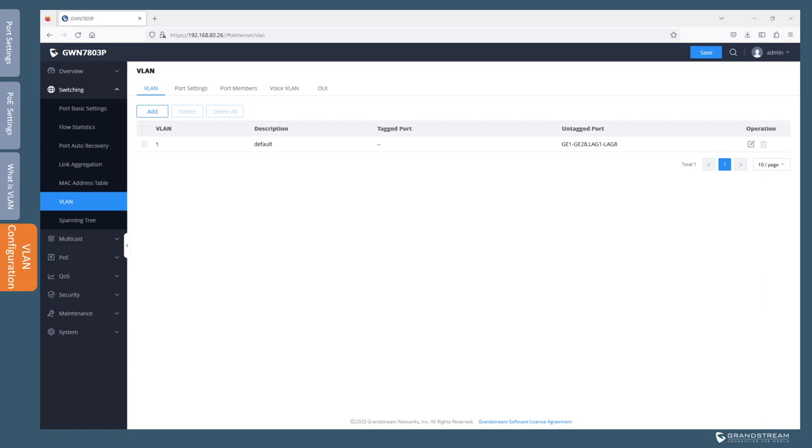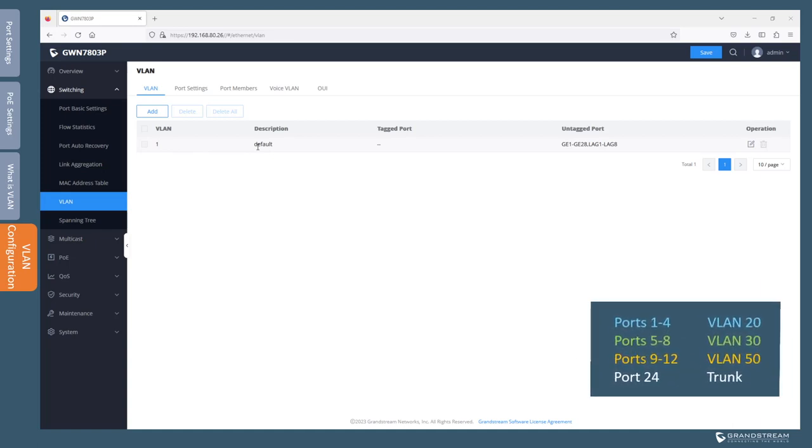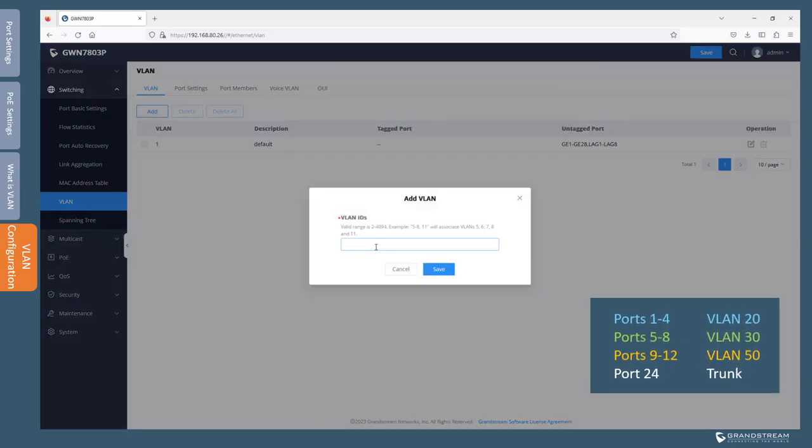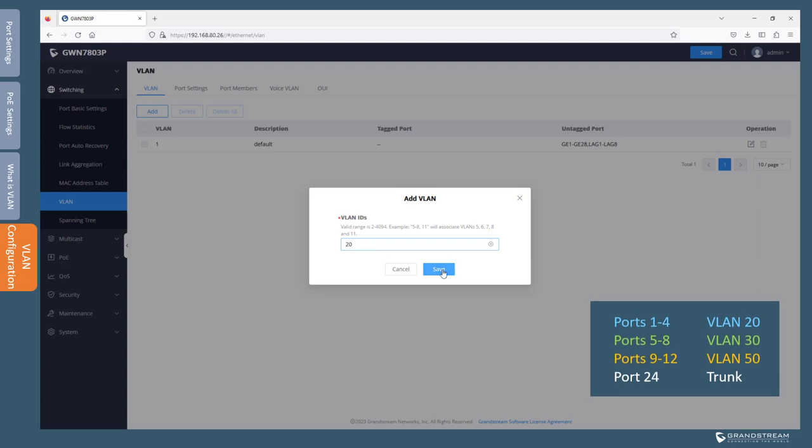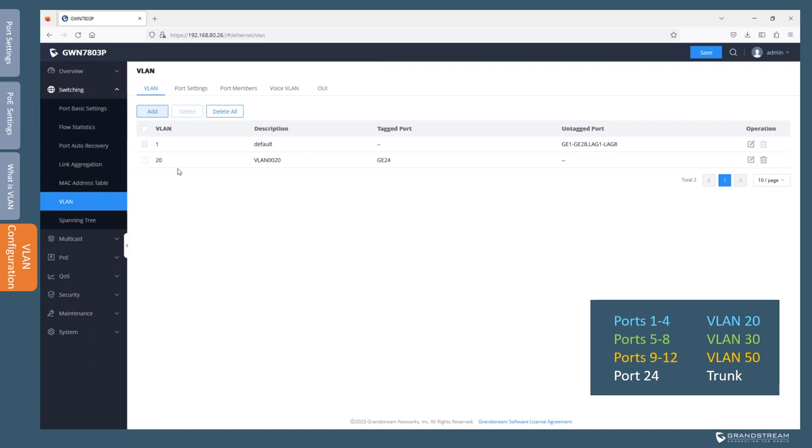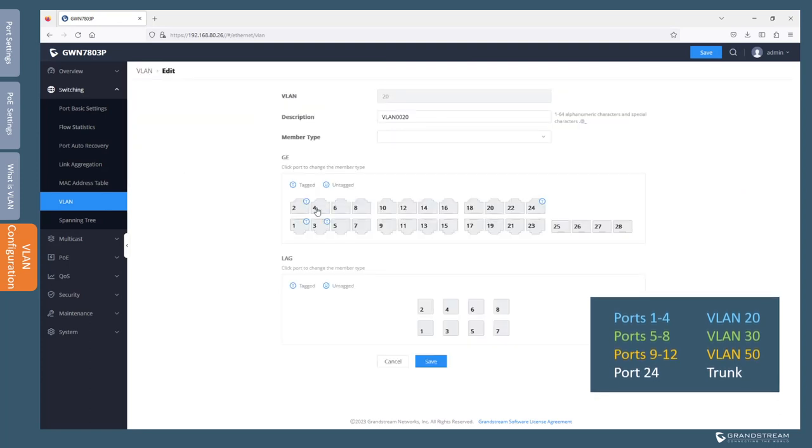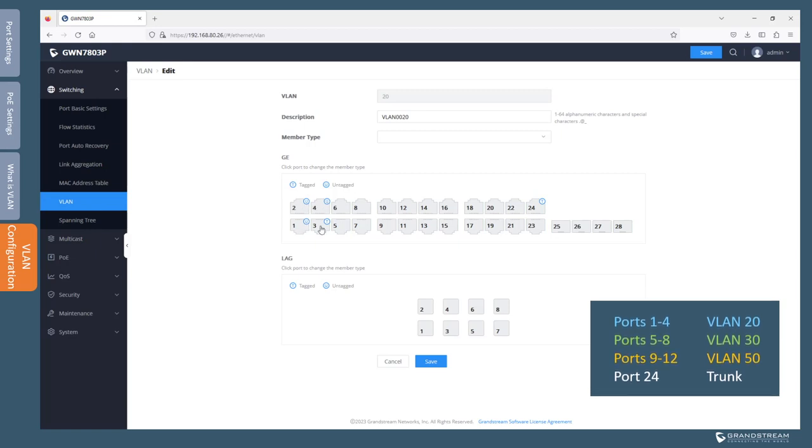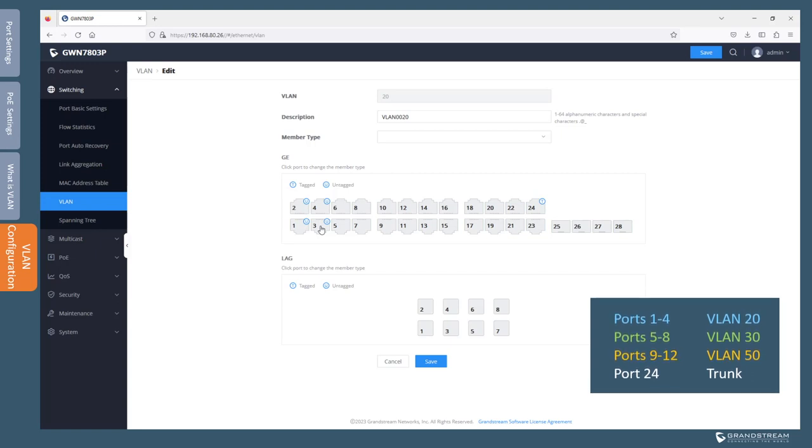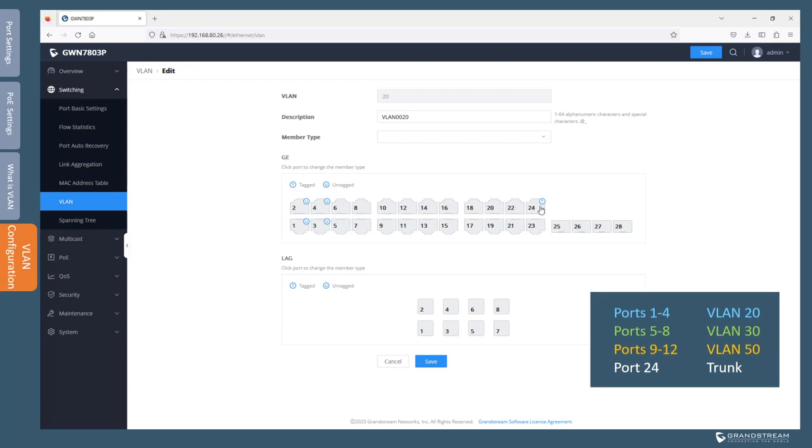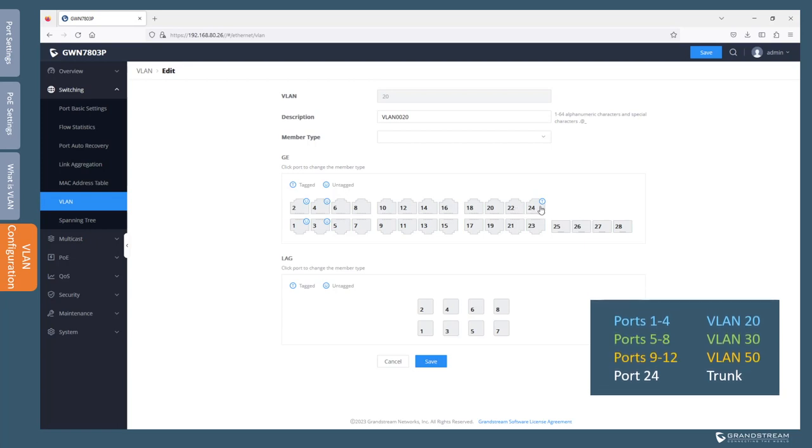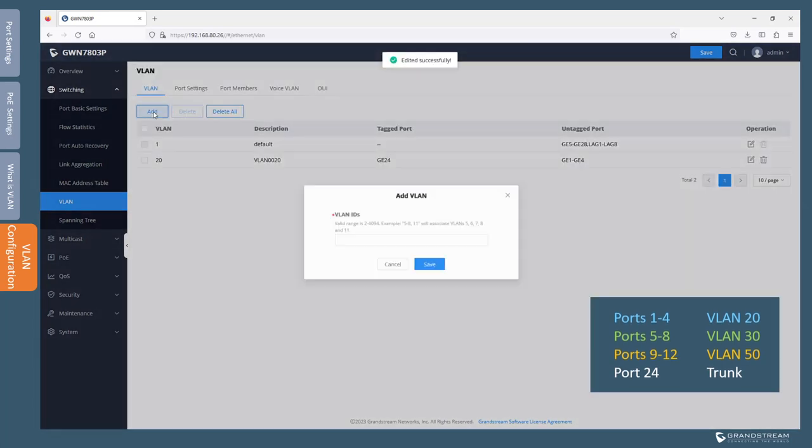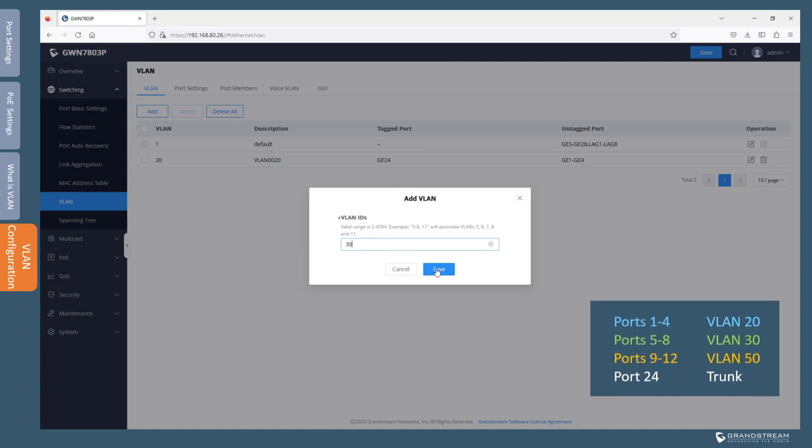You can access VLAN configuration settings under switching VLAN. As you can see here, we only have the default VLAN which is VLAN 1. So we need to create VLAN 20, 30, and 50. Let's start with VLAN 20. So when you add VLAN 20, we go to edit and then we're going to select ports 1, 2, 3, and 4. So we're going to click twice so that we can enable untagged because these ports will be used as access ports so we need to set them up as untagged. Since the router is connected to port 24, we want VLAN 20 to be tagged on that port. Save. So we're going to repeat the same process for VLAN 30 and 50.